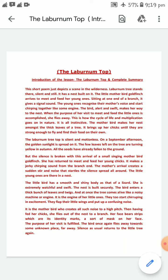The young ones recognize their mother's voice and start chirping — you can say it is like twittering or chirping, making some noise. The bird, alert and swift, makes her way to the nest. When the purpose of her visit to meet and feed the little ones is accomplished, she flies away.